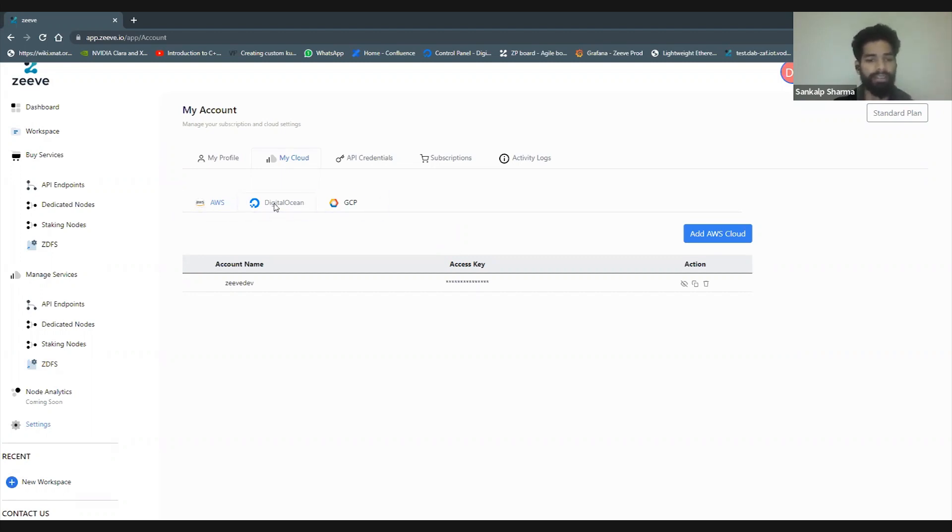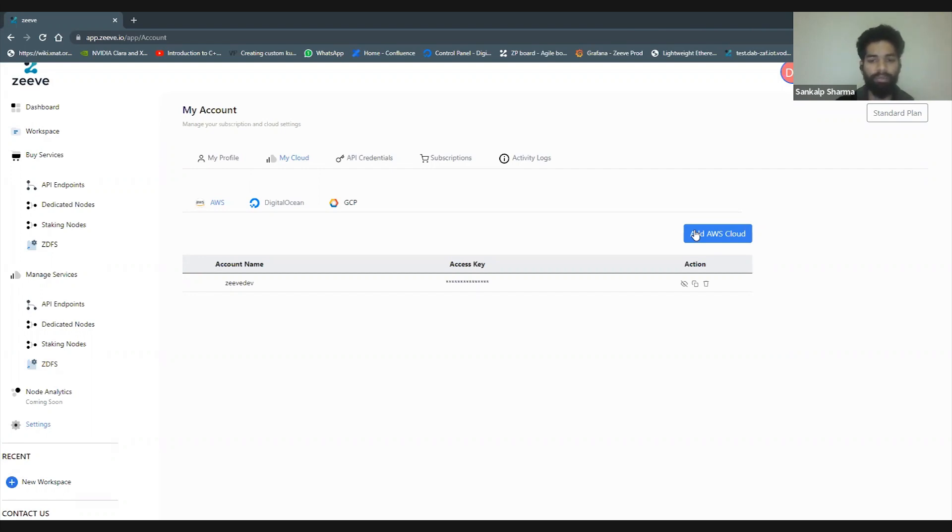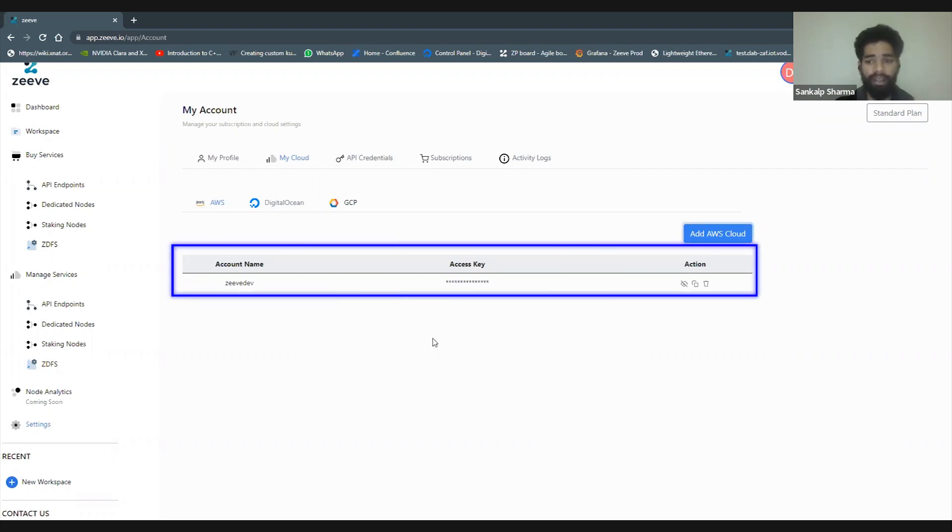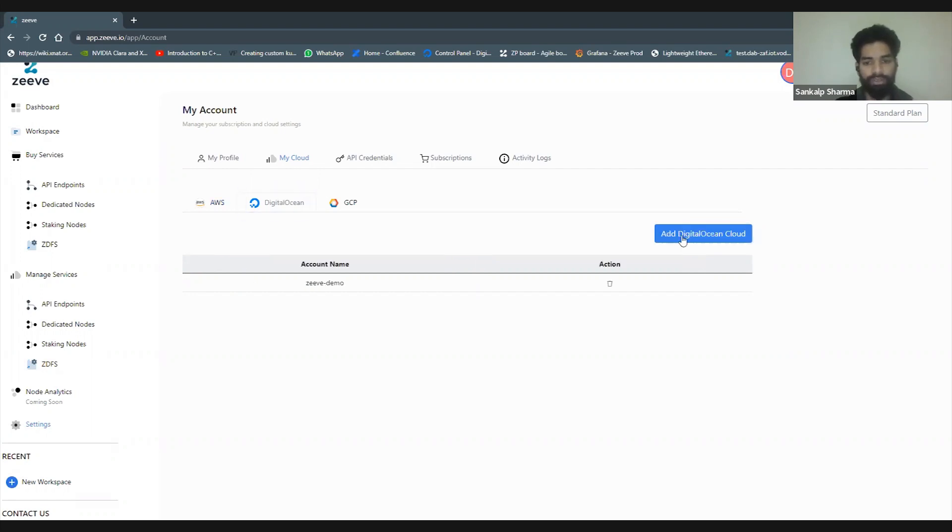Especially in cases where enterprises have their own compliances and policies, they usually do not like to go away from such a plan. If your project has such needs where they have to comply with policies, bring your own cloud might be the right choice. I've configured a bunch of clouds here: AWS, Digital Ocean, and GCP. You can see one account I've configured, and I can configure multiple accounts.